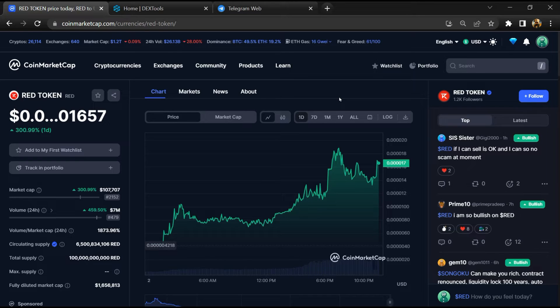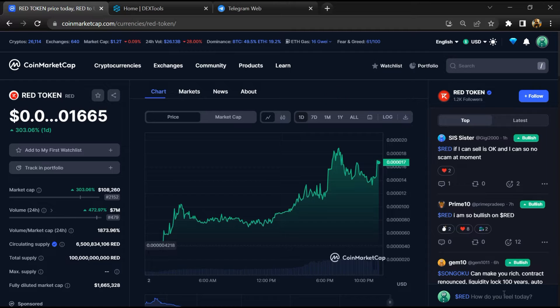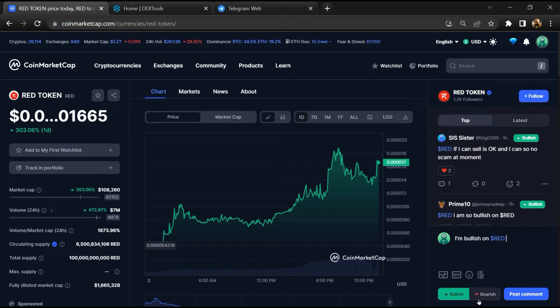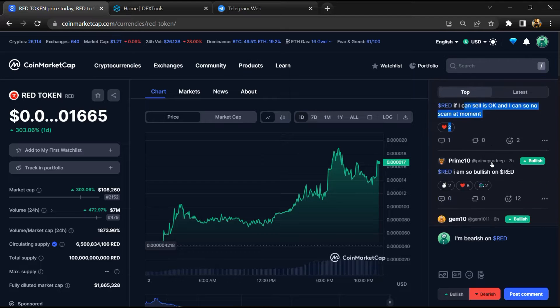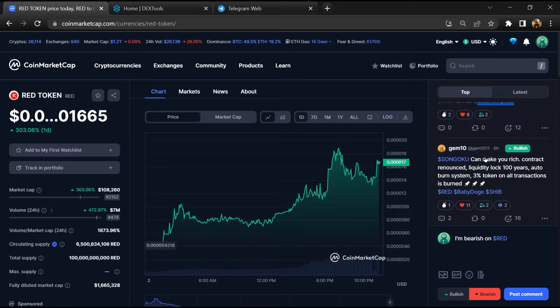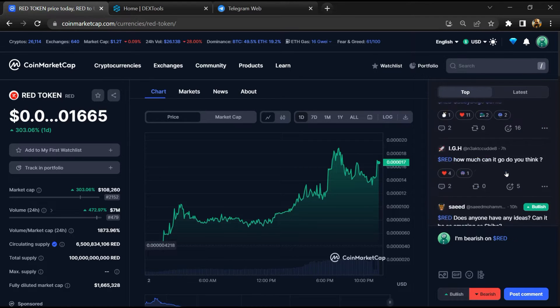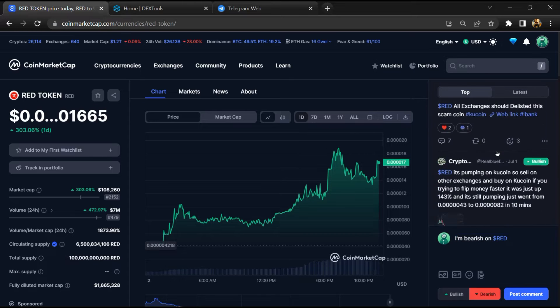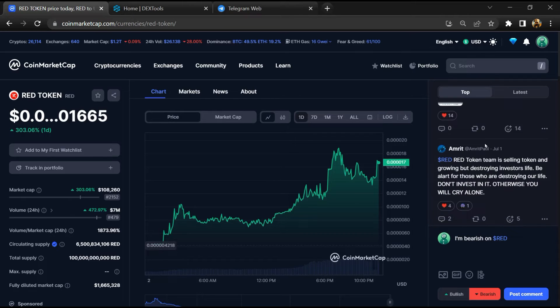Firstly, you will open this token on CoinMarketCap and here you will check public comments like bullish and bearish comments. Now here you can check every comment in detail related to scam.